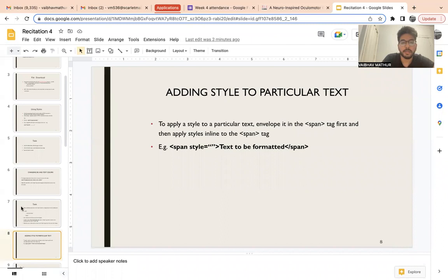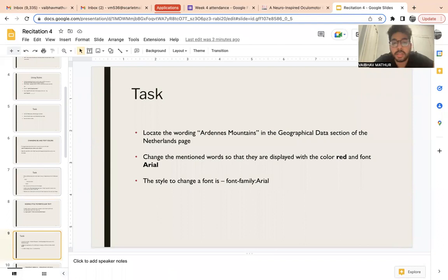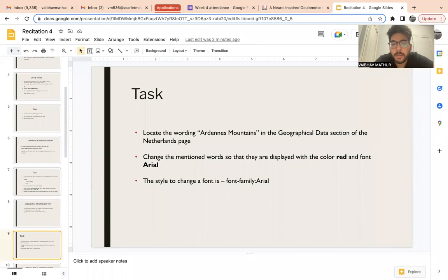The task is: look at the wording 'Ardennes Mountains' in the geographical data section on the Netherlands page. Change those two words — set the color to red and the font to Arial. Use color colon red, and for the second property use font-family colon Arial. Pause the video and try making these changes.